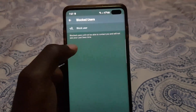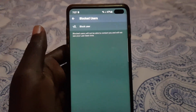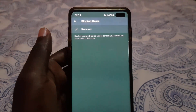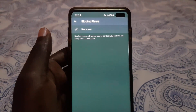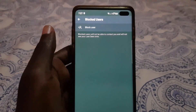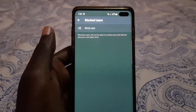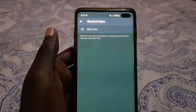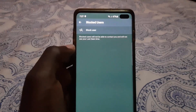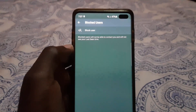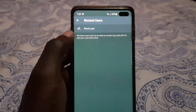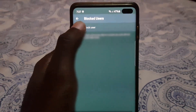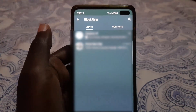Go ahead and go into Block Users. Notice it says that blocked users will not be able to contact you, will not be able to see your last seen time, and that means they can't monitor your online activity. If you want to block a particular person, tap the plus button.